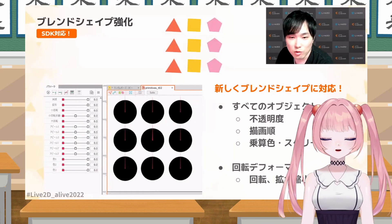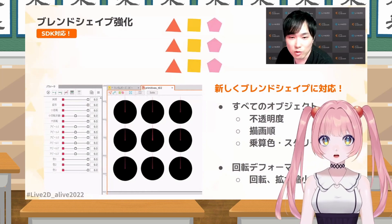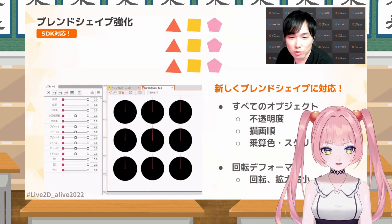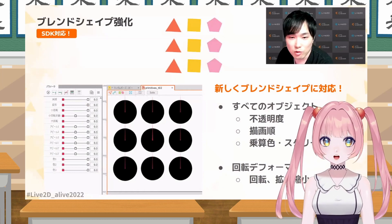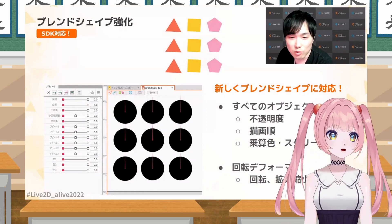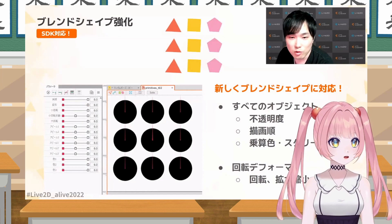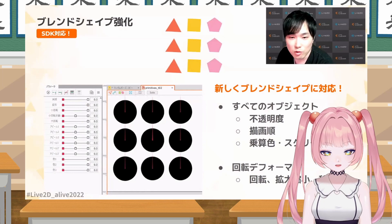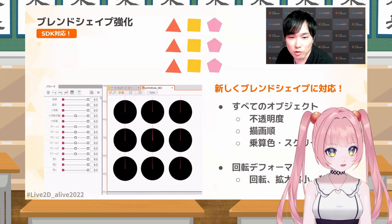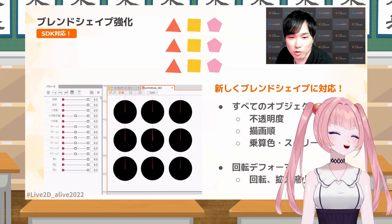Now for a major change outside of UI — we're going into more technical functions. I'm really excited for this: improving blend shapes. As of now blend shapes work for art meshes and deformers in general, but now we can use them for rotation deformers, which you couldn't do before. You can also change things like opacity, draw order, and multiply screen coloring. You can see they've changed the color from black up at the top. It's just making blend shapes way better than they already are.